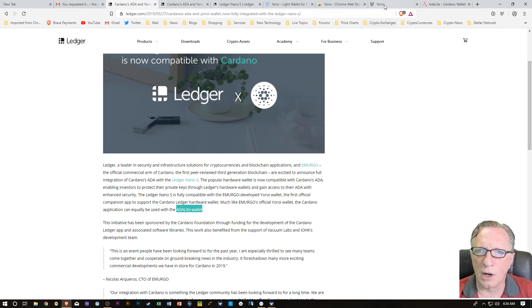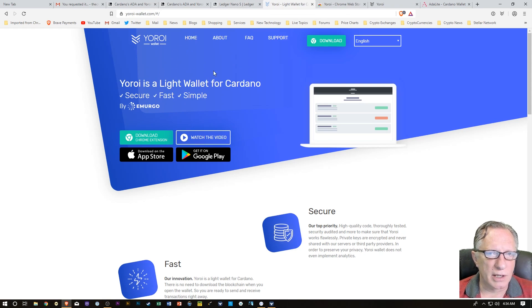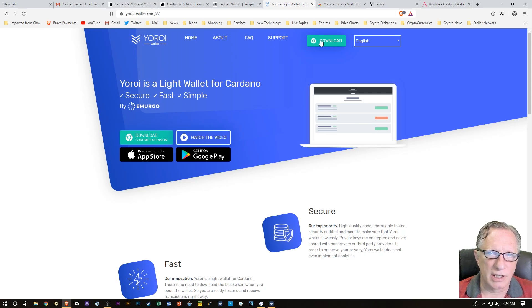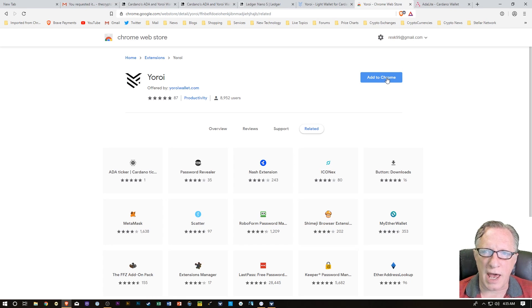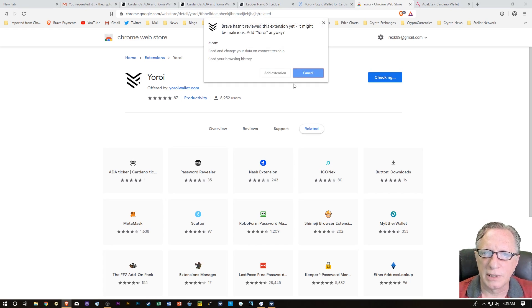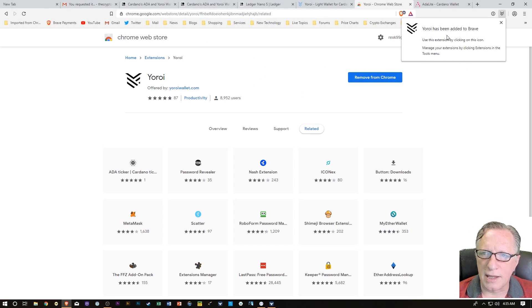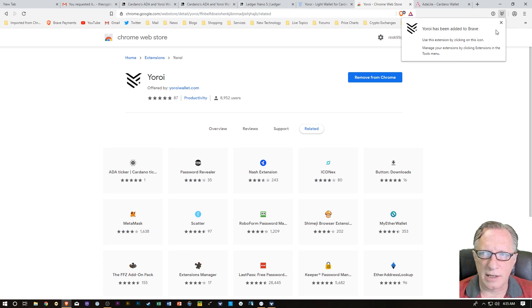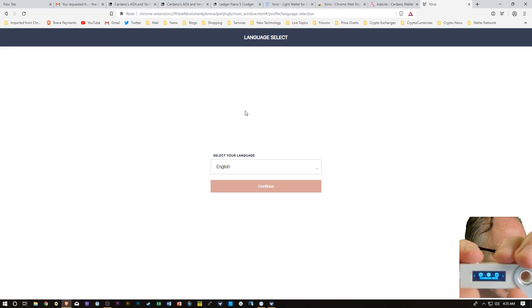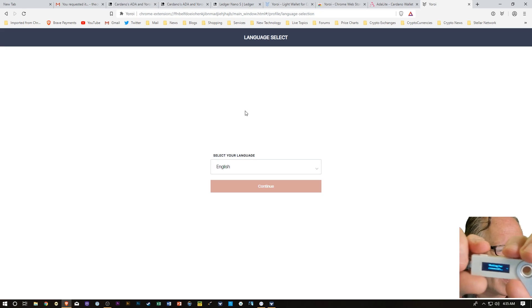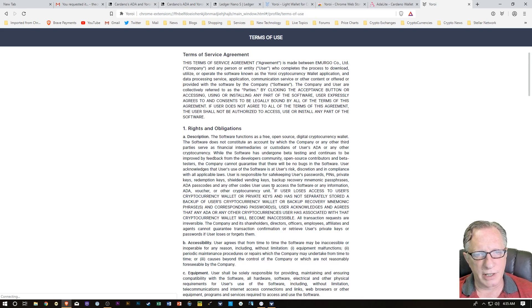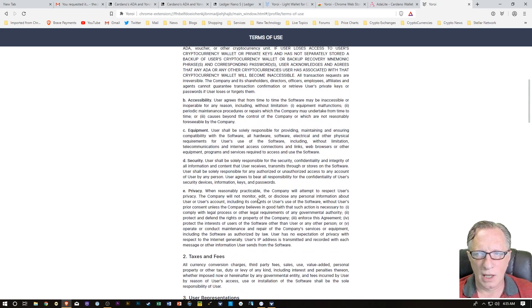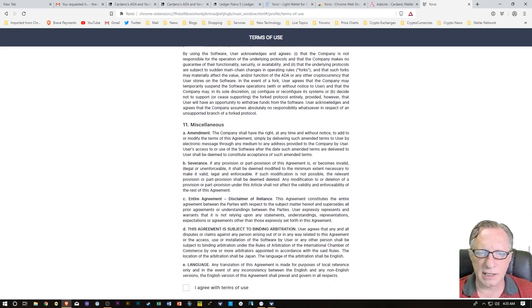All we need to do to get the Yoroi wallet, head over here to the Yoroi wallet homepage and just click Download. When we get to the Chrome Store, we can just choose Add to Chrome and Add Extension.